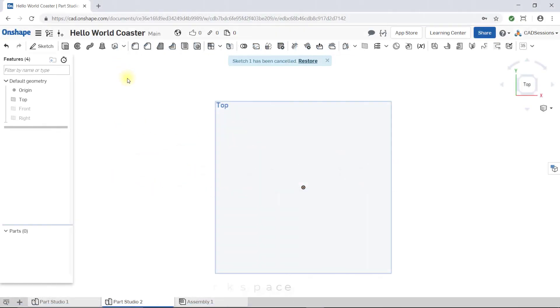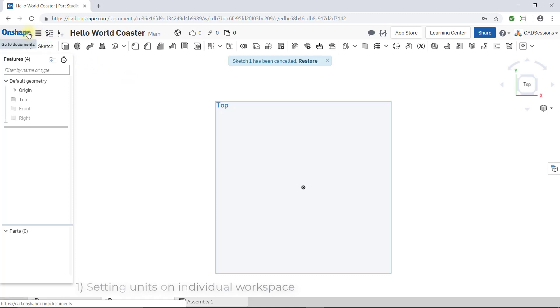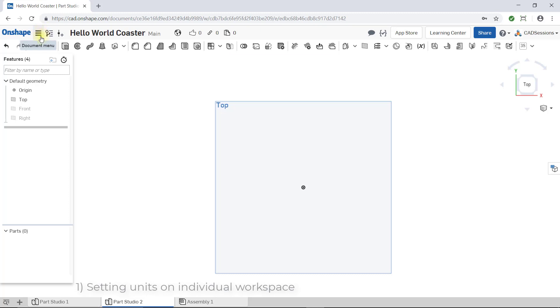So first, to set the units just for the active workspace, come up here to the top left of your browser window where the Onshape logo is. Right beside the logo, to the right of it, is a button with three horizontal lines. This is the document menu. Click on it and from the drop-down list select workspace units.